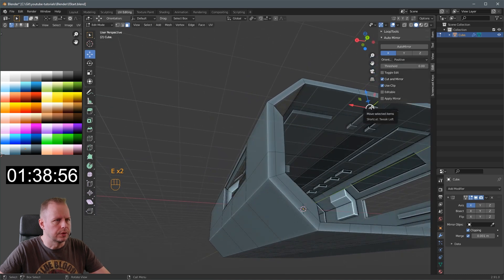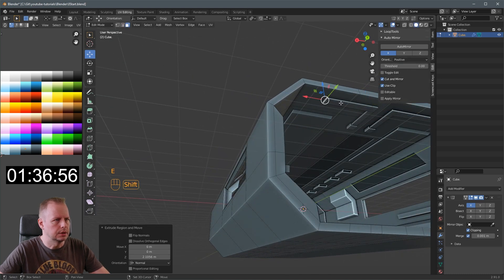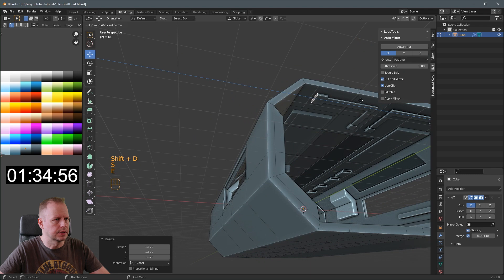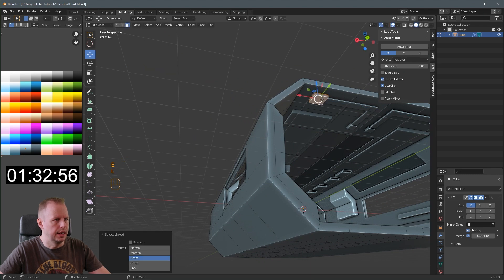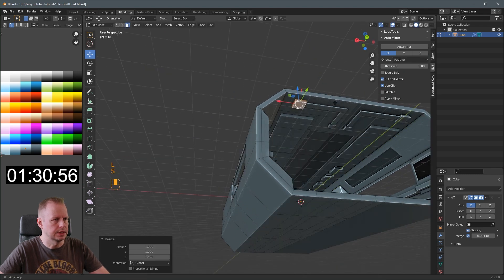E to extrude. E to extrude again. E to extrude that one. Shift D. Scale it. E to extrude. Alt select. Scale Z. That's it.